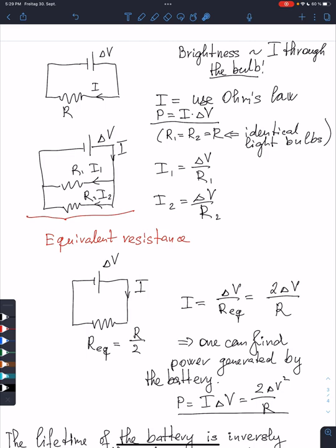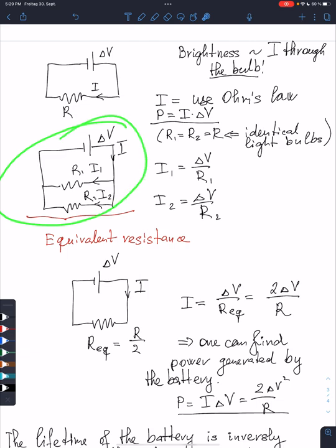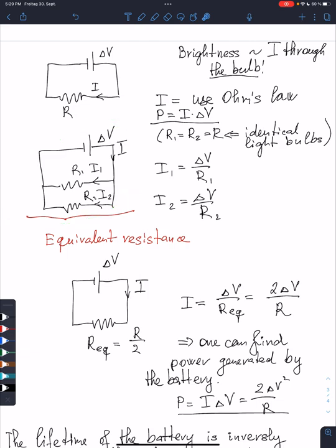We can proceed further by finding the power delivered by the battery. We take the current through the battery and multiply by the potential difference of the battery, and we find the power delivered by the battery. Now let's add another light bulb in parallel.